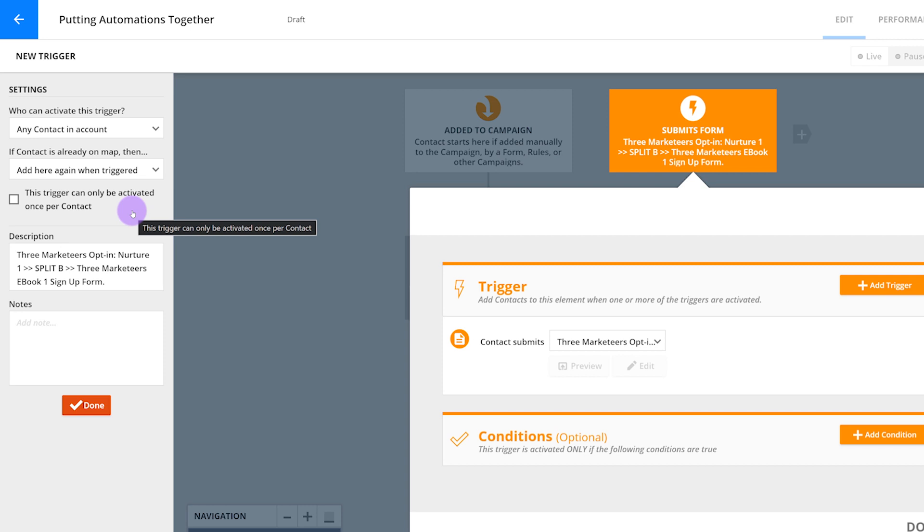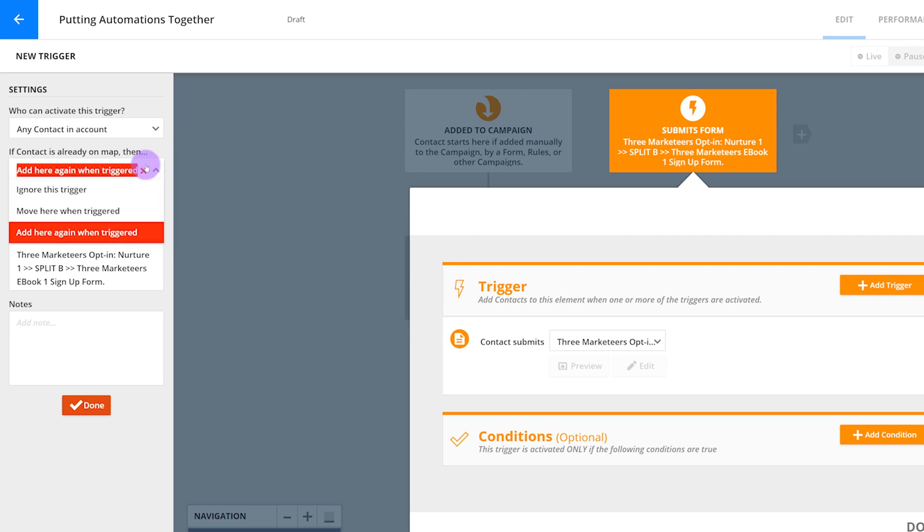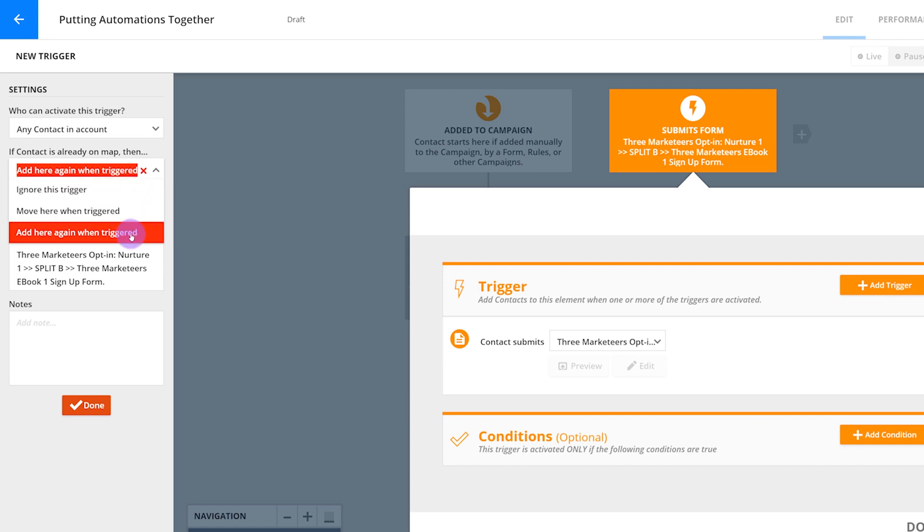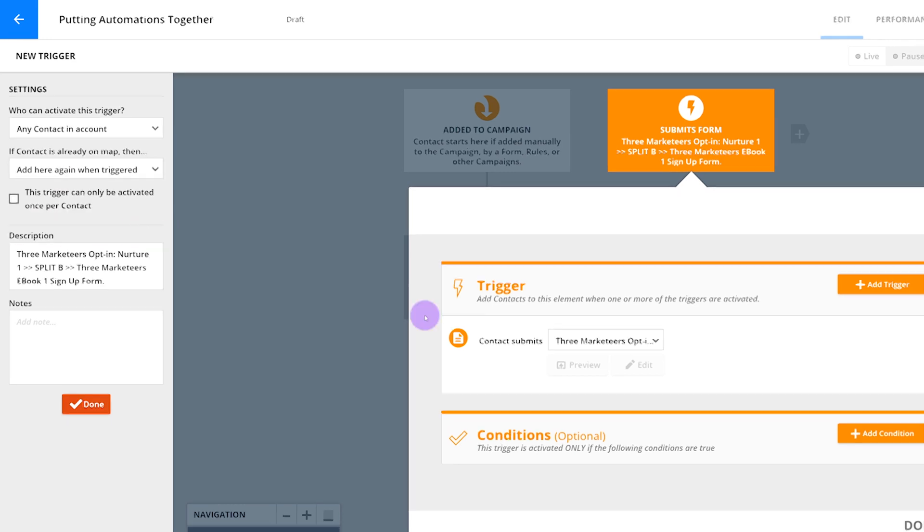Or maybe you don't want them to get the ebook a second time at all. In that case, set it to ignore this trigger. But come on, if somebody asked for your ebook and gave you their email address, you don't want to just ignore them. So let's just leave this on add here again.